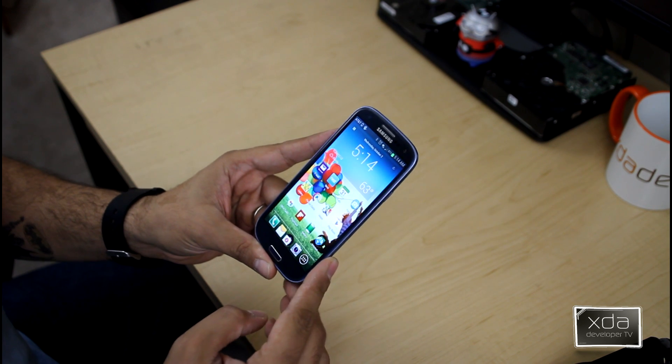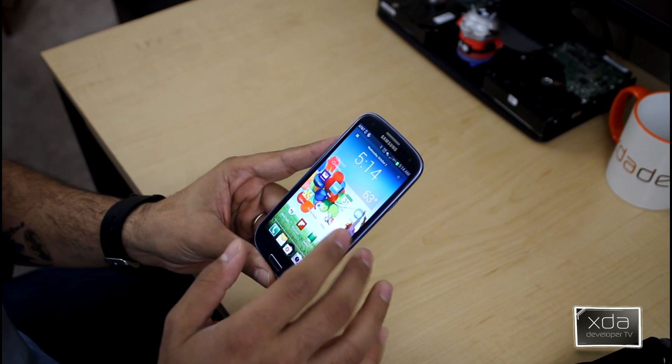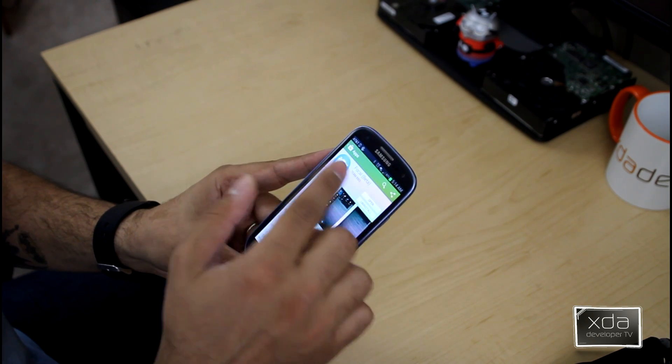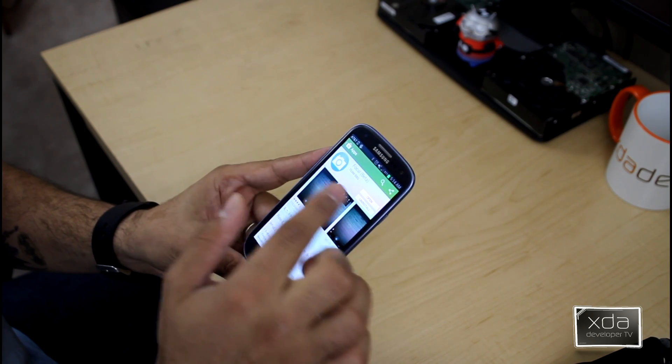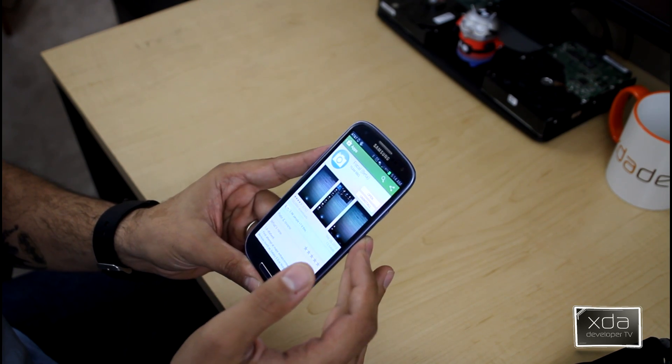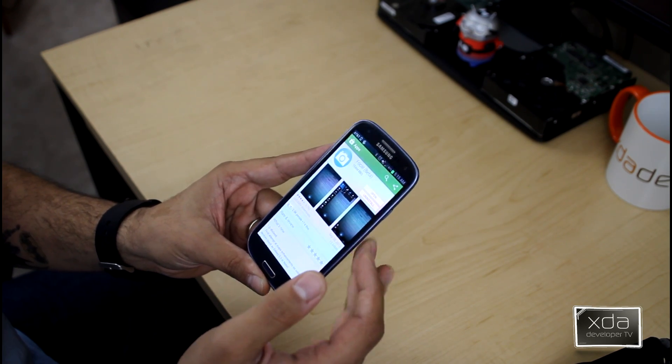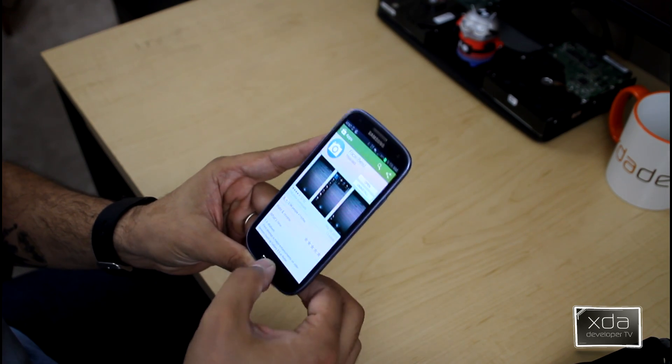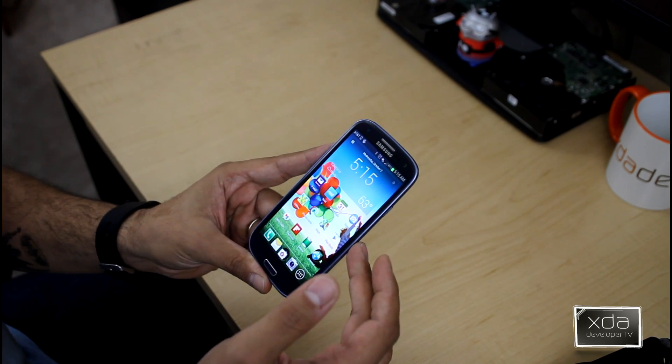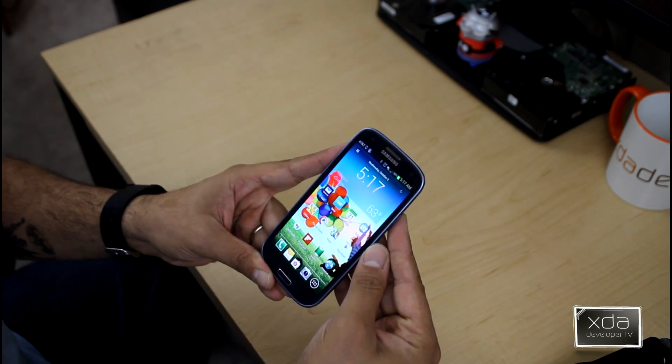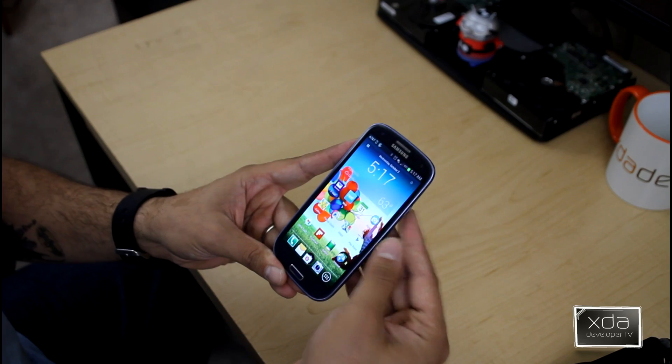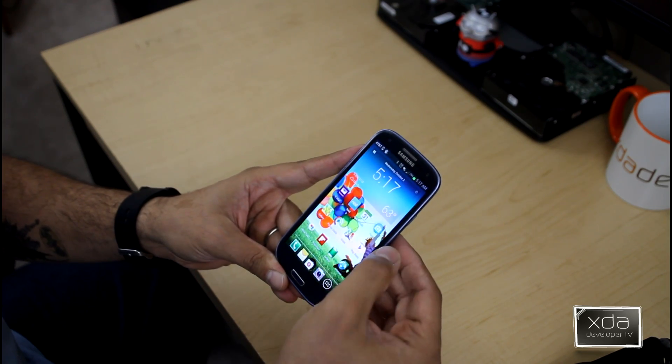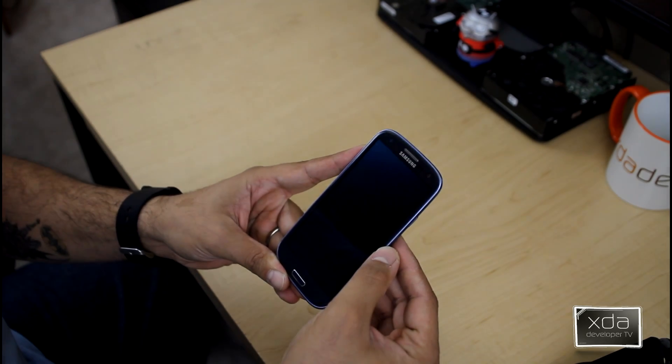First thing we want to do is download and install the application. Look for Focal Beta by Team BBQ, that's how it's listed on the Google Play Store. Install it and run it. I have it already installed, I created a shortcut again on my home screen. We'll go ahead and launch the application.